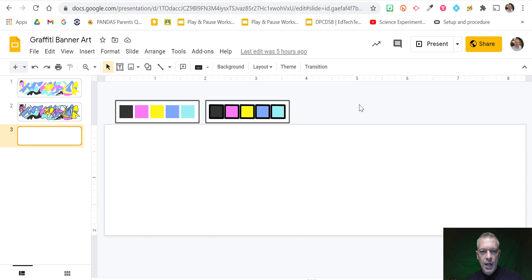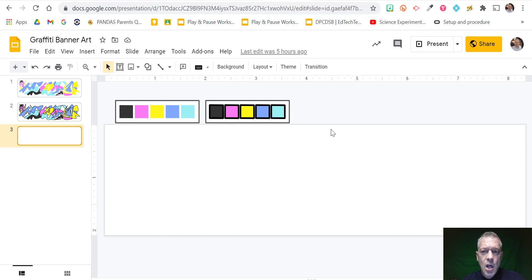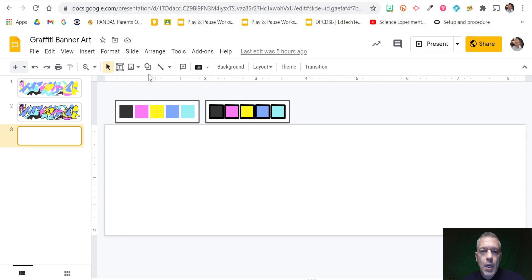We're going to look at how to create some really awesome graffiti art, to get used to how to use the curve tool and colors in Slides. You can also do it in Drawings.